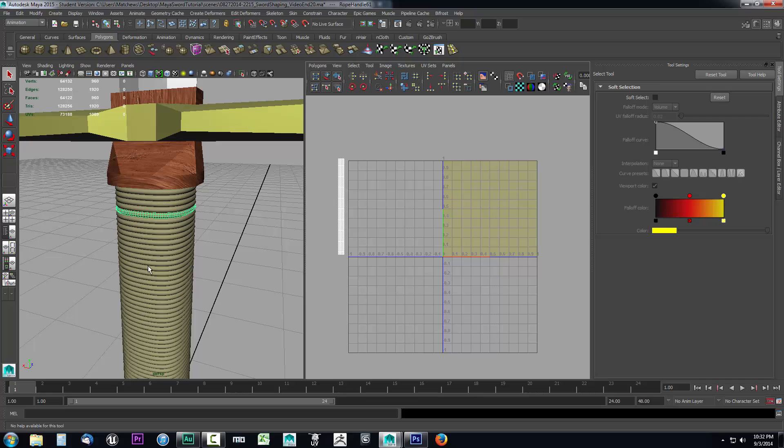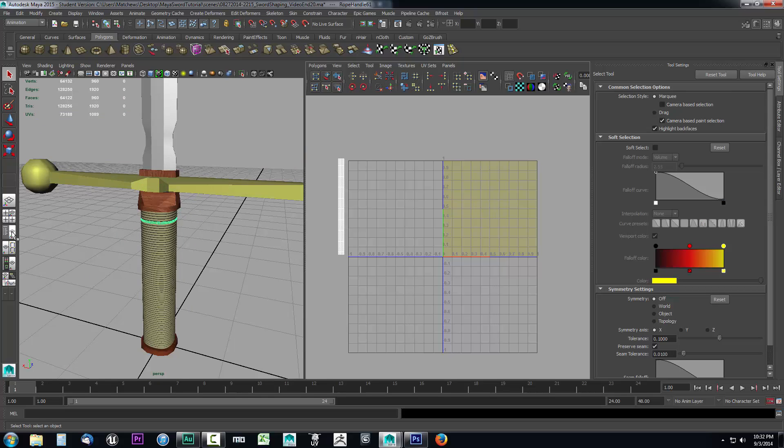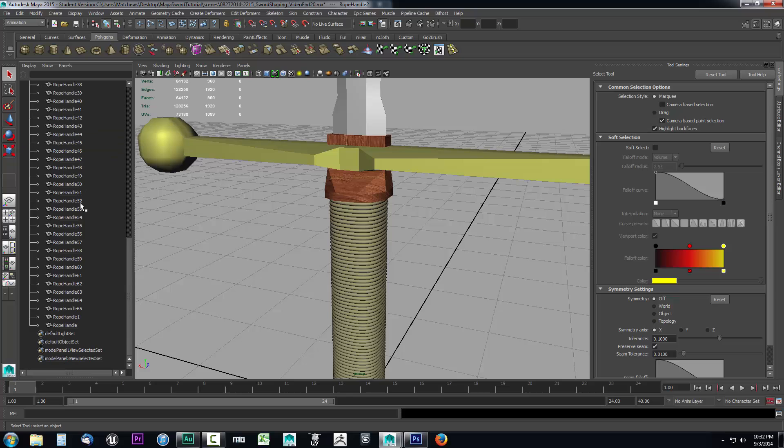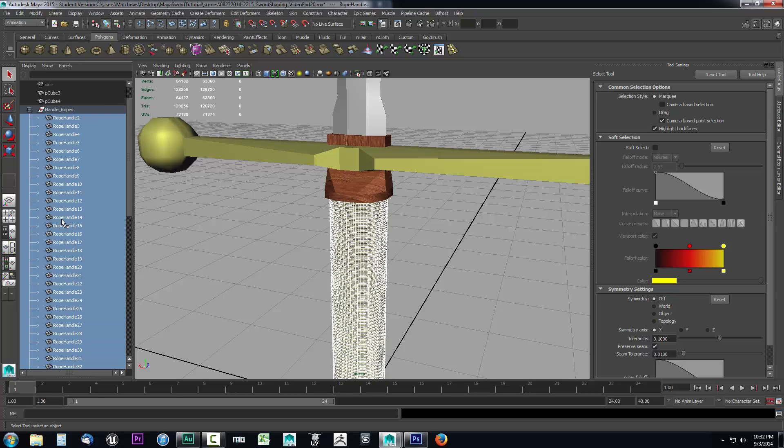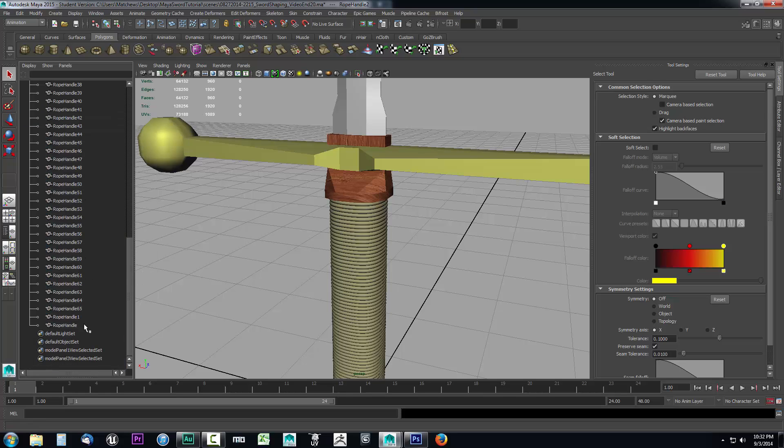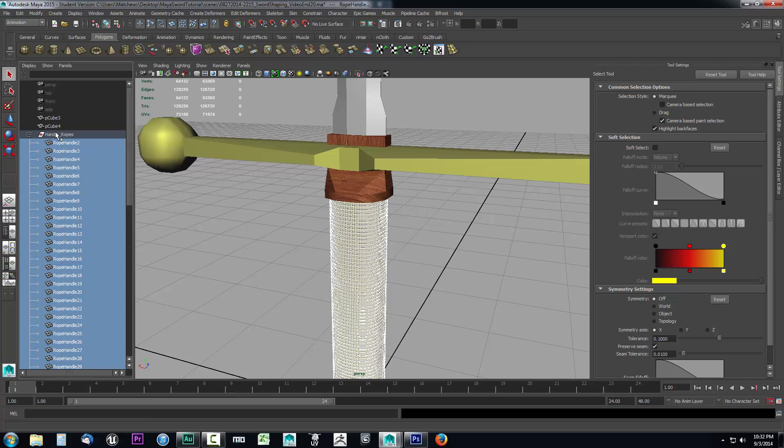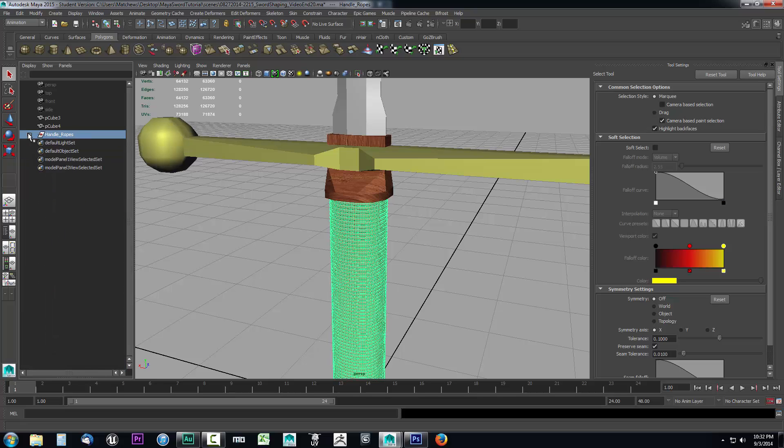What we want to do is go ahead and select all of them. Let's open up our outliner real fast. I can see I got the handle ropes right here. We have them all inside the same folder, so I'm just going to select all of them. All I did was click the top one, held down shift, and clicked the one at the bottom to select them all. Alternatively you could just select the group and that will also select all the objects within the group.